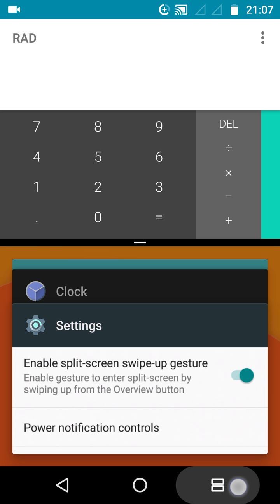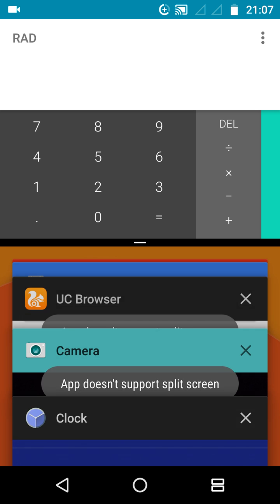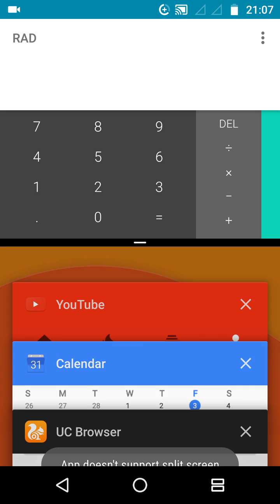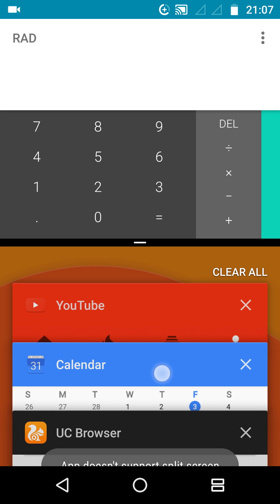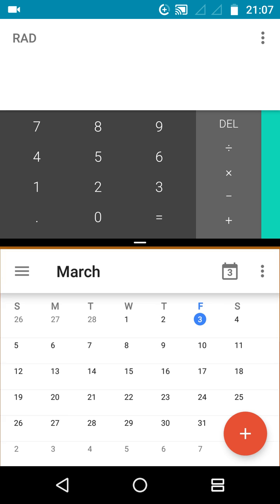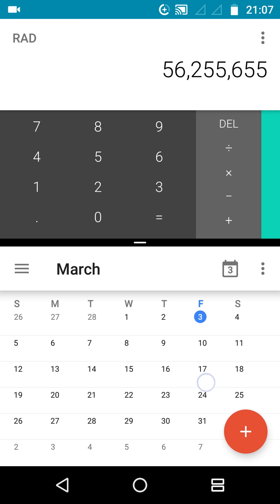As you can see, all the menus have popped up. There are a few other apps also. If you want to see, let's select Calendar. Just press on Calendar and now you can use both apps simultaneously. You can use the calculator or if you want to browse through the calendar, you can.